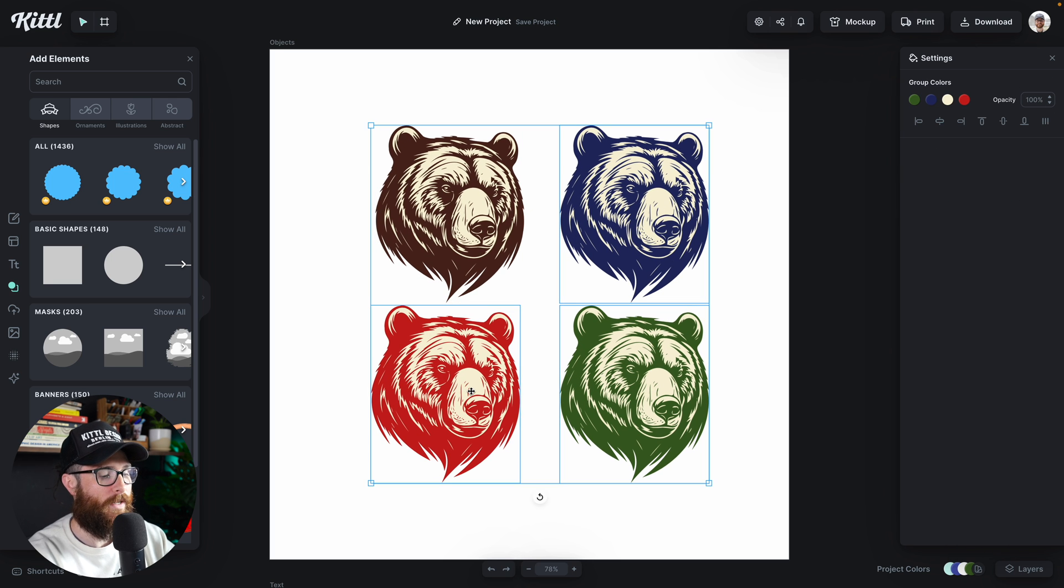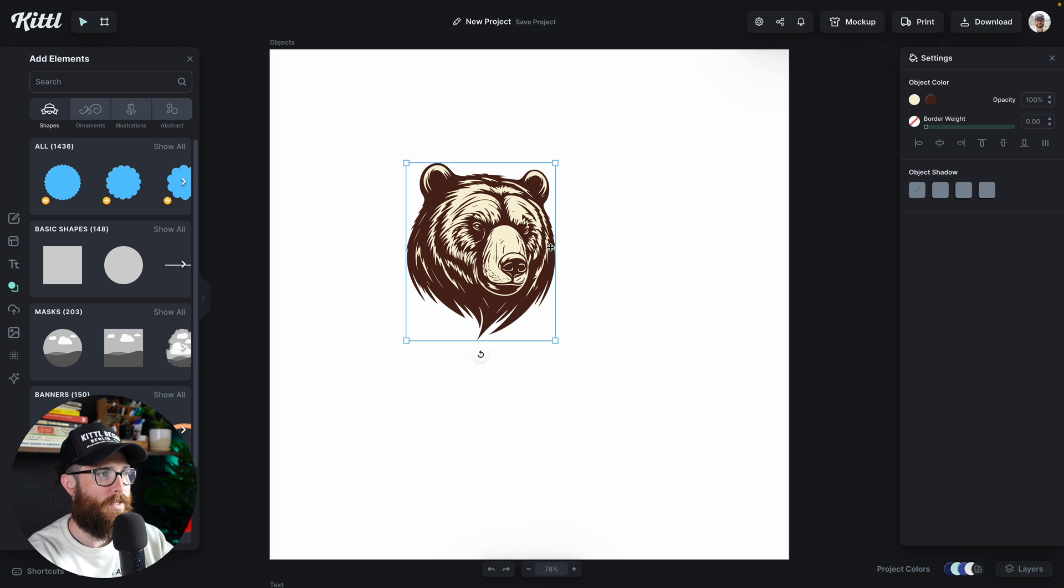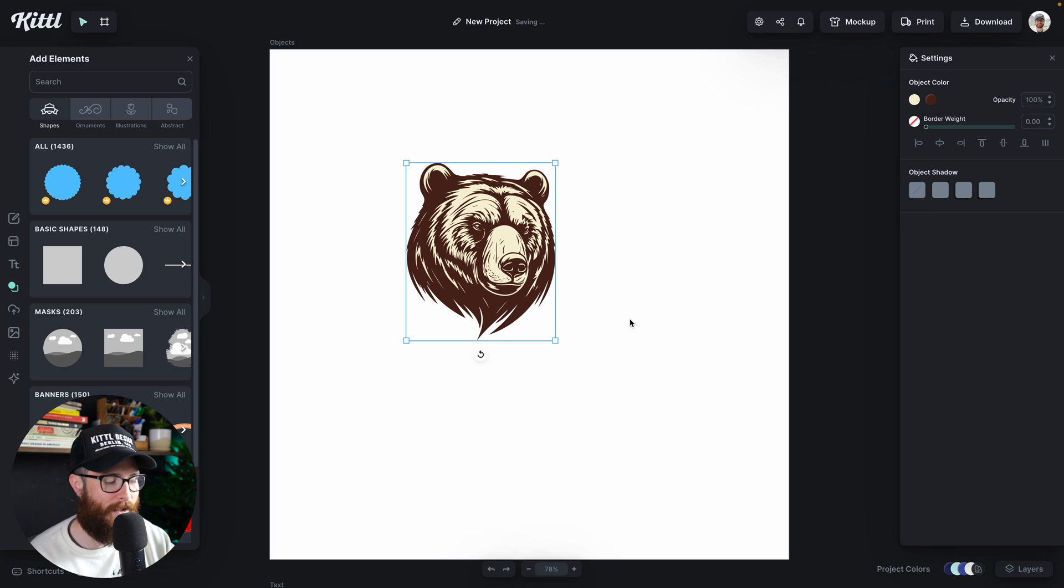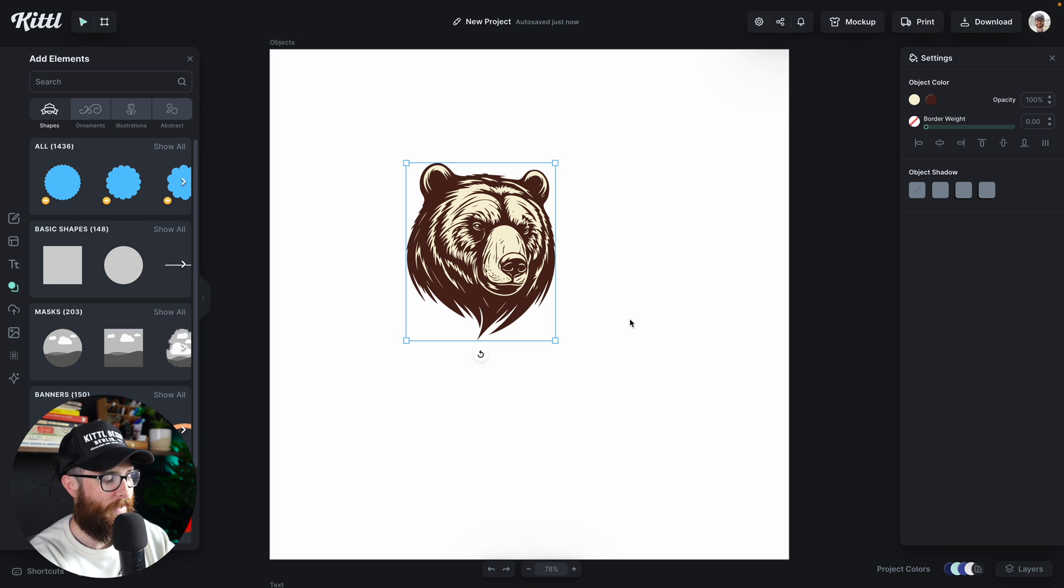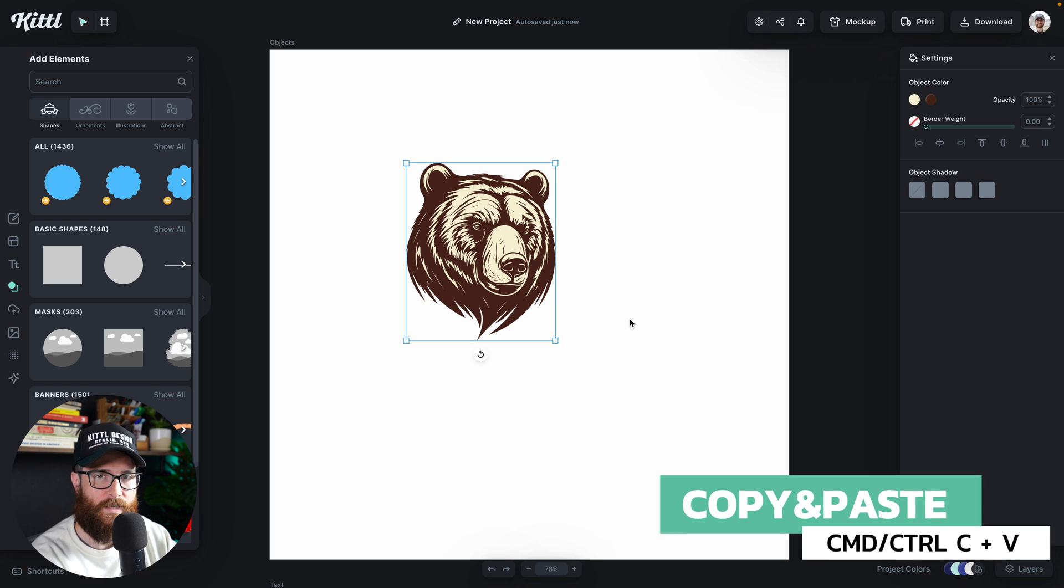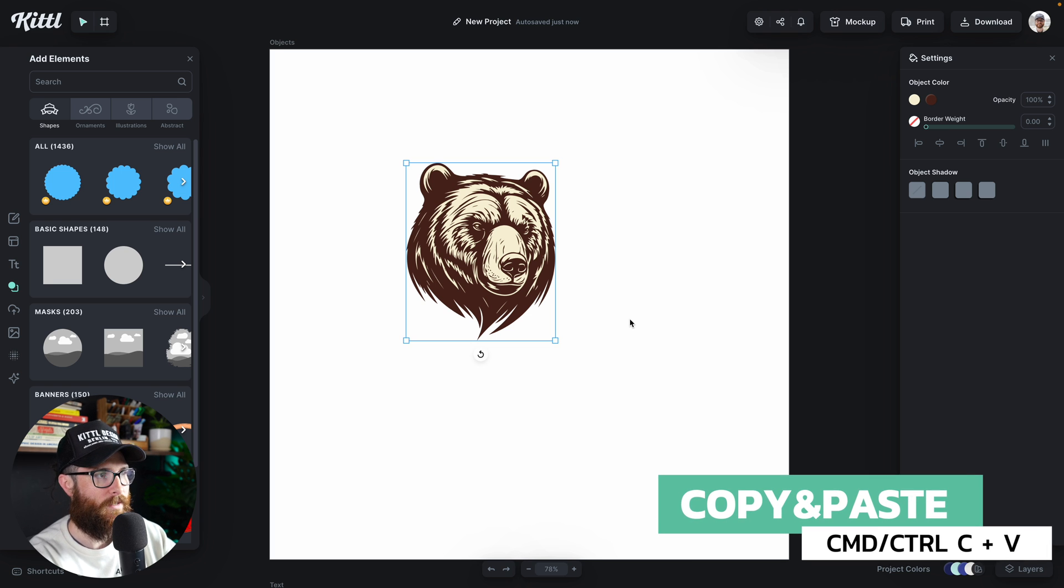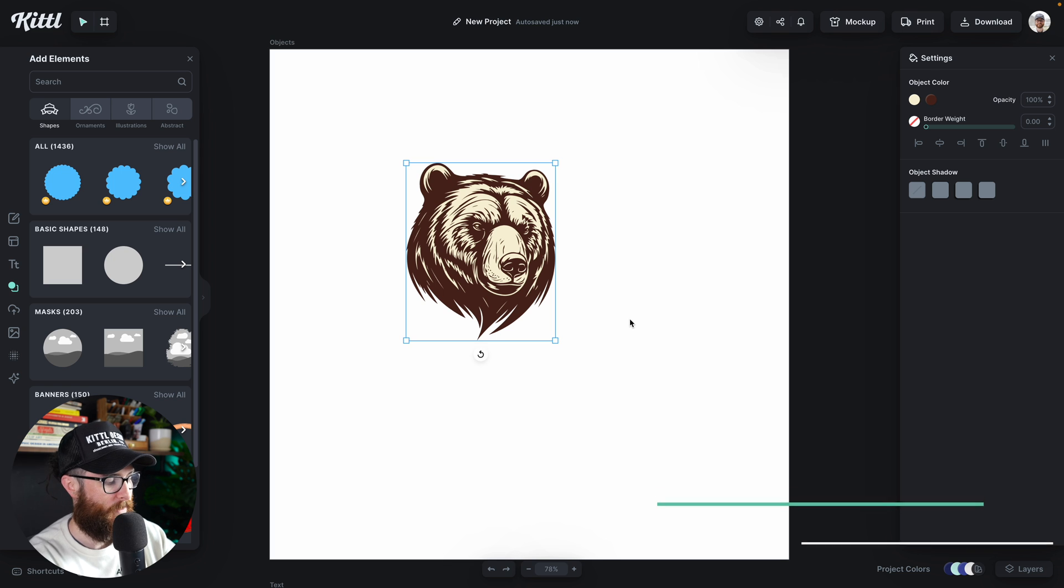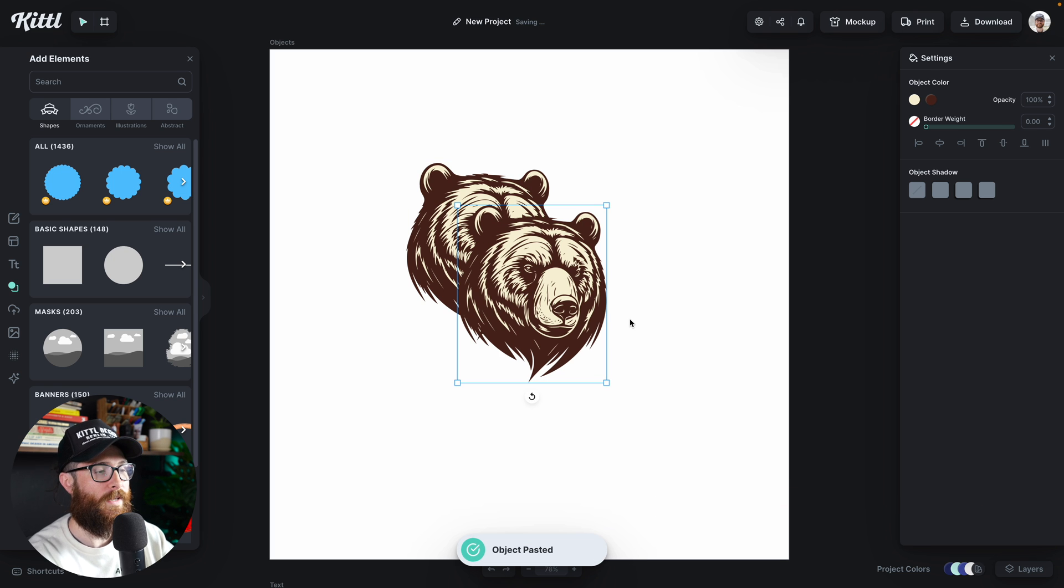Now, if I get rid of all of these and we just have our main illustration, that's the first way, holding the alt or option key and dragging. But I can also use another shortcut command, which is the command C and command V or control C and control V. So I'm going to hit command and C. So now I've done that with my keyboard. I've hit command C. Now I'm going to hit command or control V.